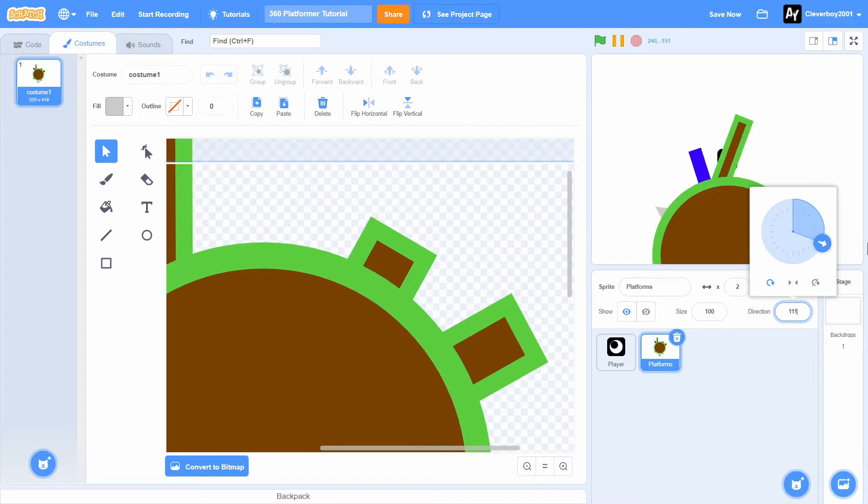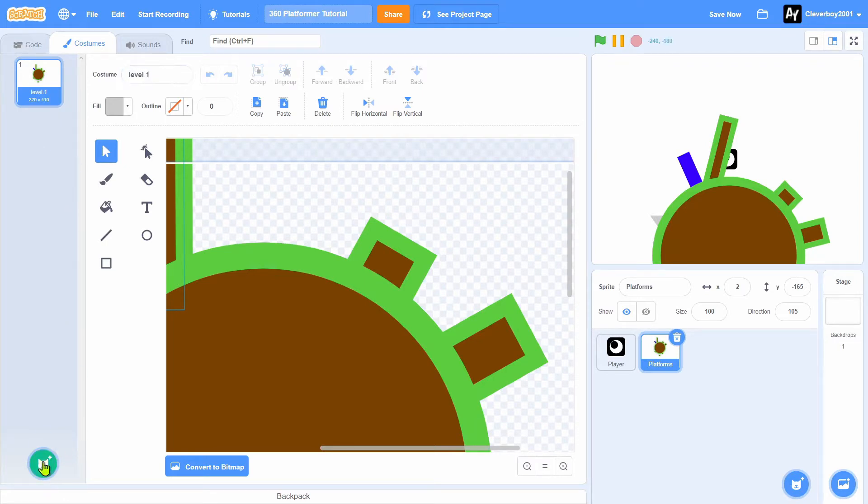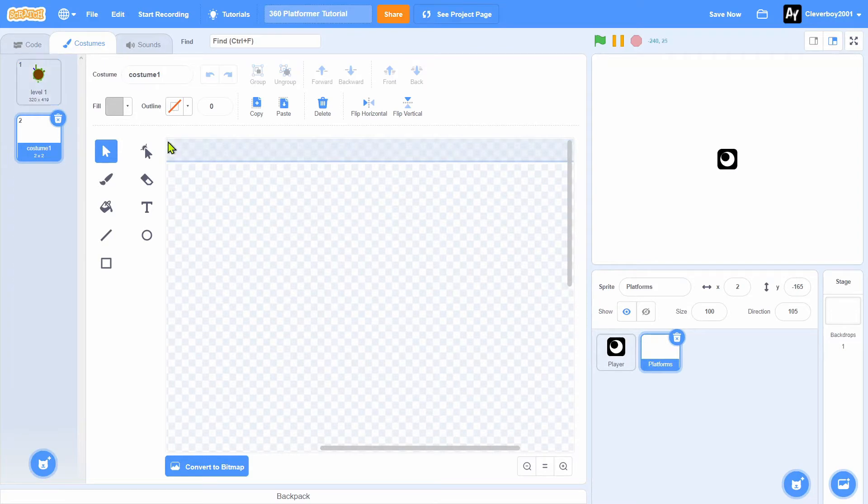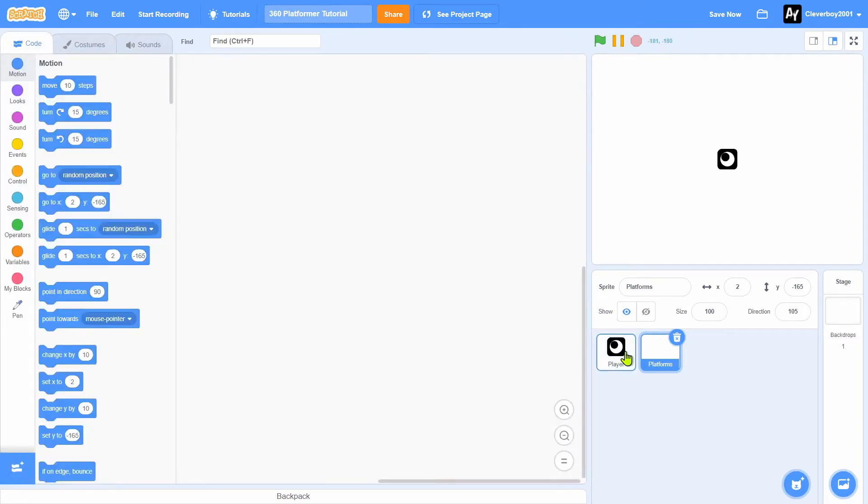Also add a portal. Name your platform level 1, and you'll create a costume and name this nothing. This is for the size hack.